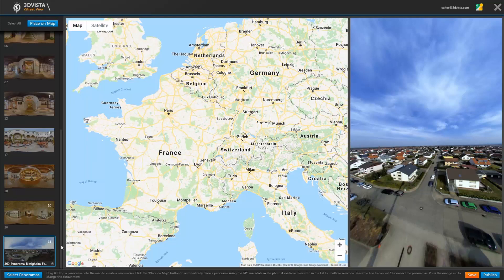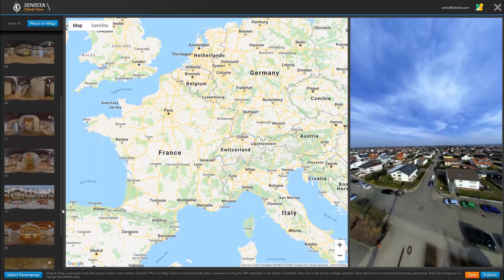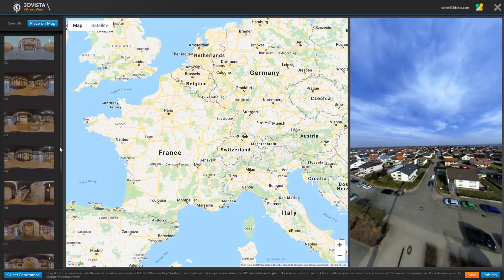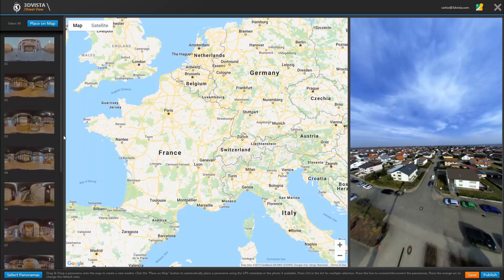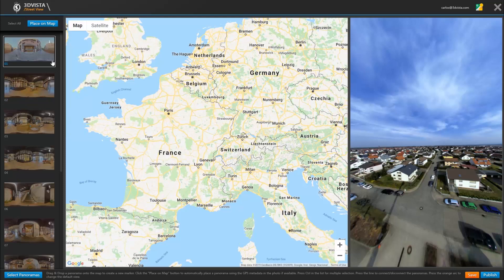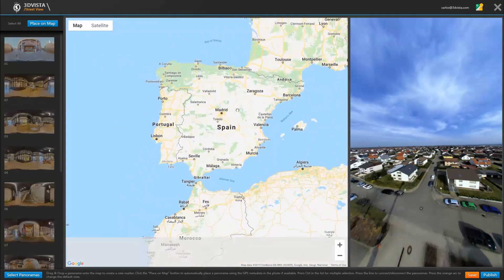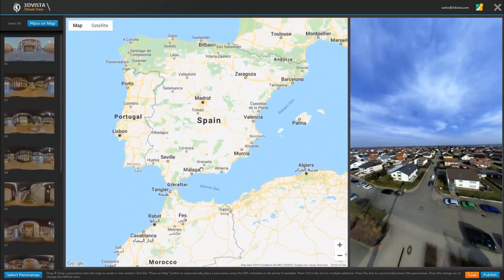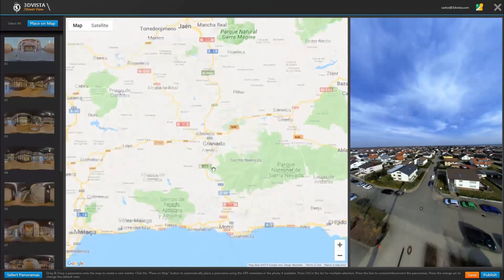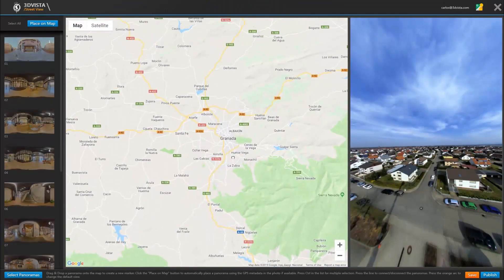And let's have a look at the other option and see how we place panoramas that don't come with GPS data. As you can see, they don't have the little icon. So now I manually zoom into the location where these panoramas have been taken.